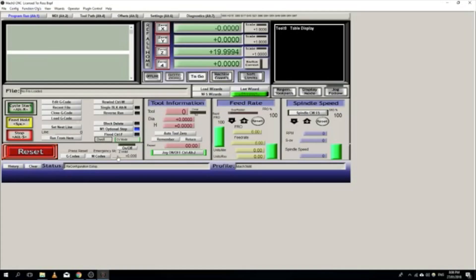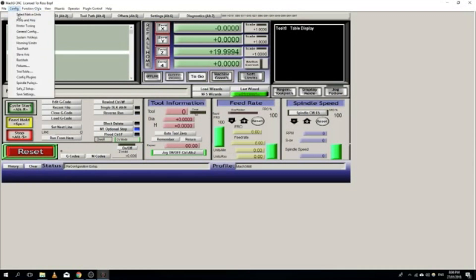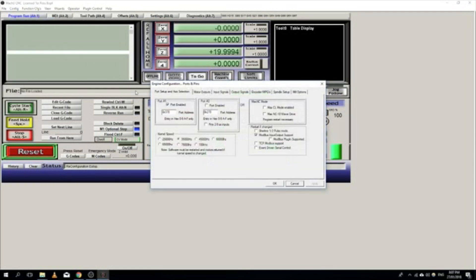This machine isn't connected to the CNC router, but I've just got it here to show how we do the configuration.